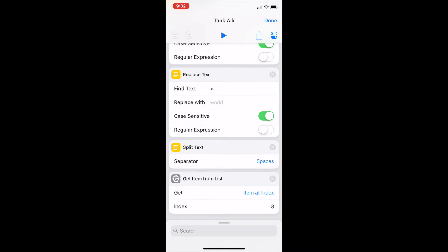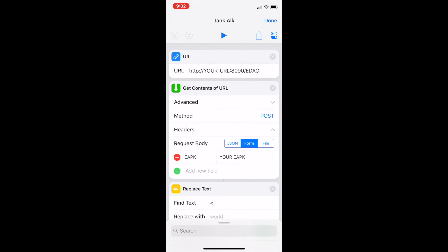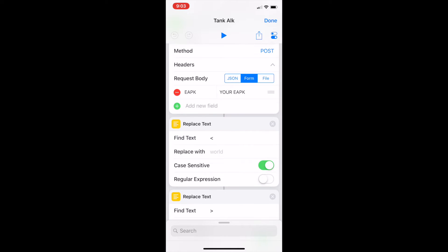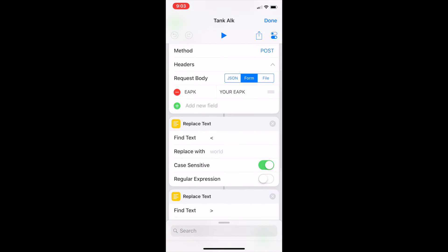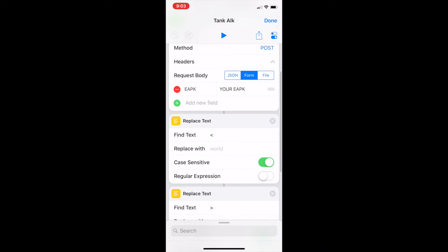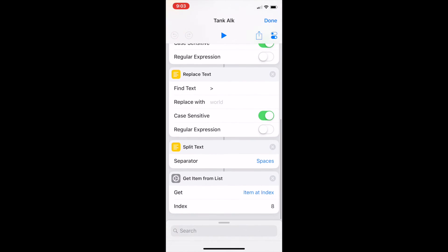No surprise here number eight in that list is our alkalinity. So essentially all it does, I'll just do a quick overview, it goes to this URL which is my KH Guardian with the edac command on the end. It posts in my EAPK, the primary key, basically the authentication token. It brings back, well that's getting the content, so it posts that in, posts in the authentication token, brings back text, strips out the open brackets, strips out the closed brackets, separates it by spaces, grabs number eight and that's our alkalinity. Easy as that.